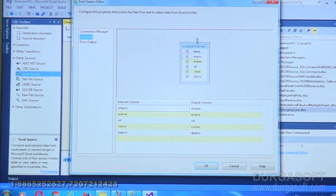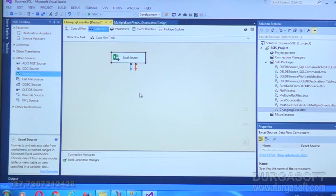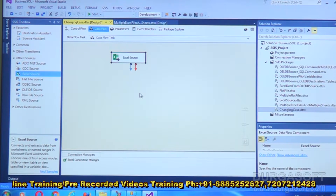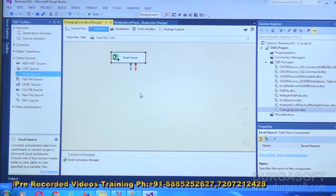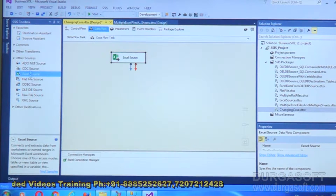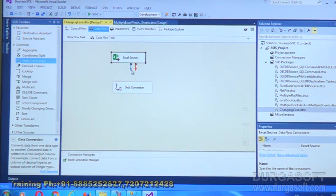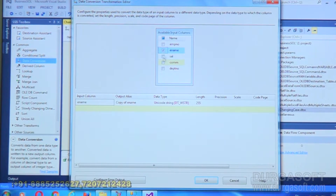The sheet is 'emp$', which is my first sheet name. These are the available columns. If you don't need all columns, uncheck the fields and click OK. By default, Excel gives data in Unicode format, but when we put it into the destination we need non-Unicode. So we'll change the data type by placing a Data Conversion transformation.